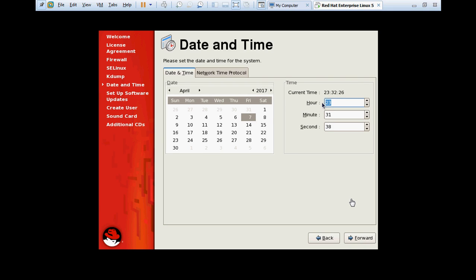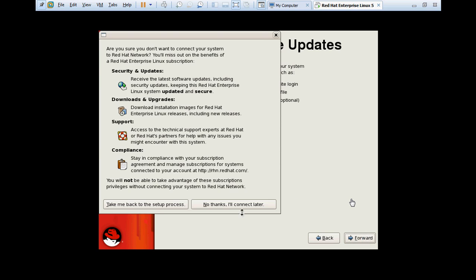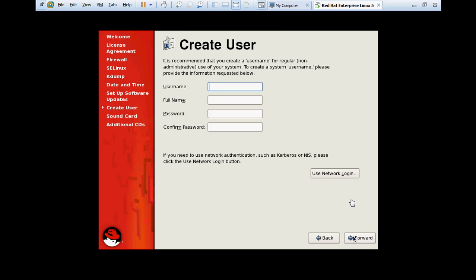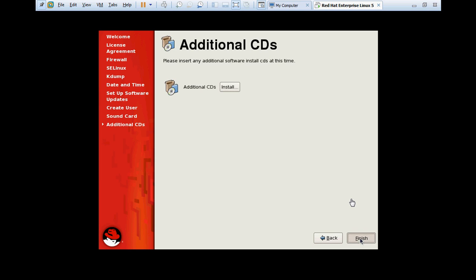Time - I'm going to set my local time. Forward. Setup software updates. Here it is asking to update the software. Right now there is no need to update the software. I will register at a later time. Forward. No thanks. Asking to create a user. Sam is the user that I'm going to create and password is redhat. Sound card is not required. Forward. Finish.